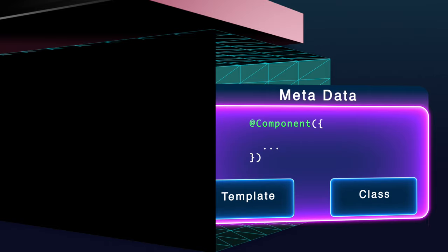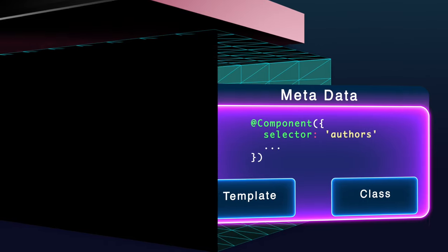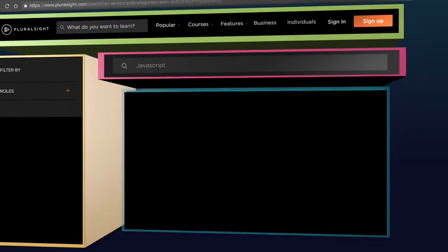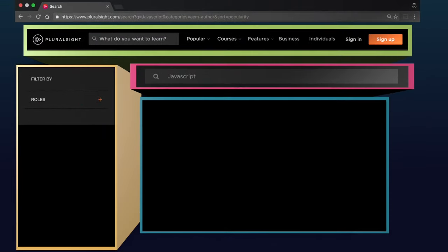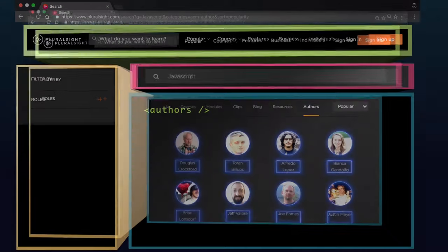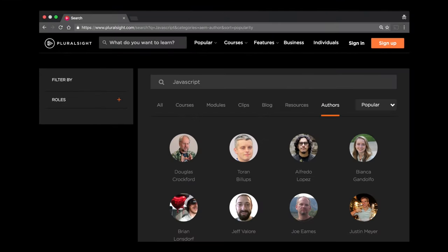Inside this metadata can be something called a selector. This selector is a custom HTML tag, also known as a directive, that can be used to tell our Angular 2 app where to load which components onto our page. This is just one way Angular 2 makes HTML more expressive.